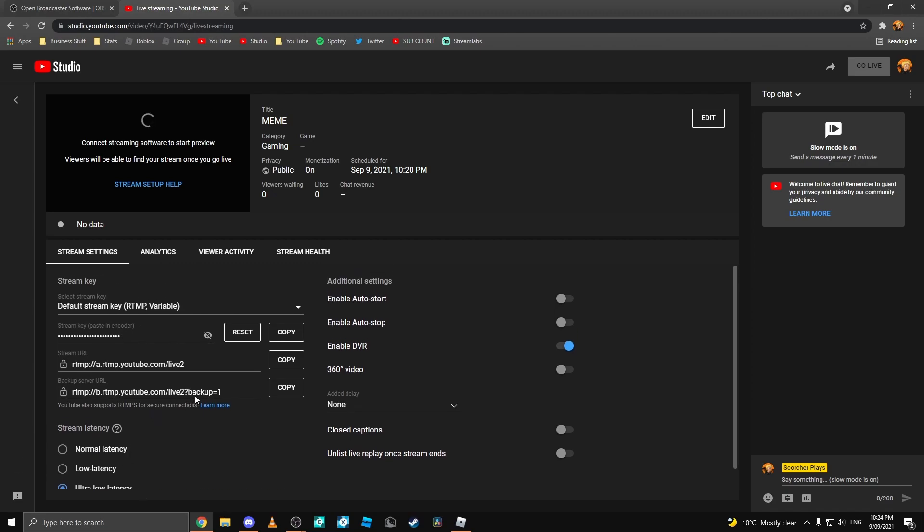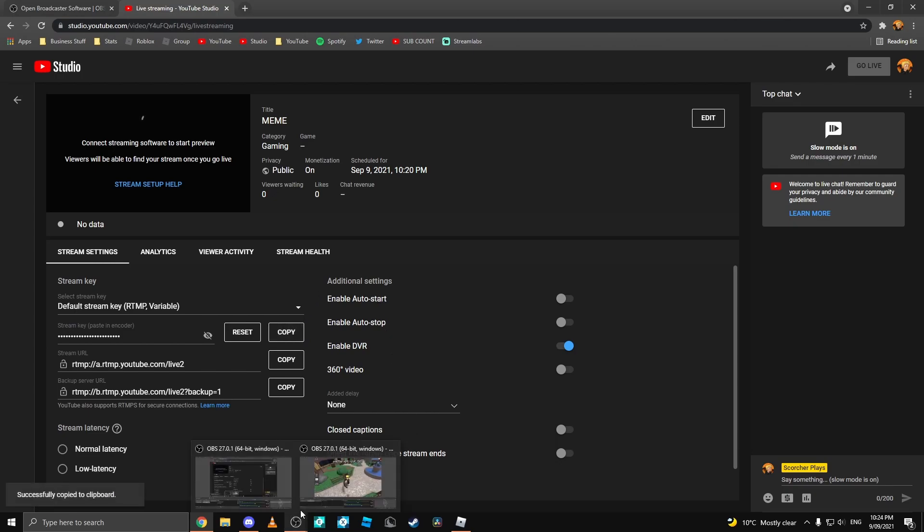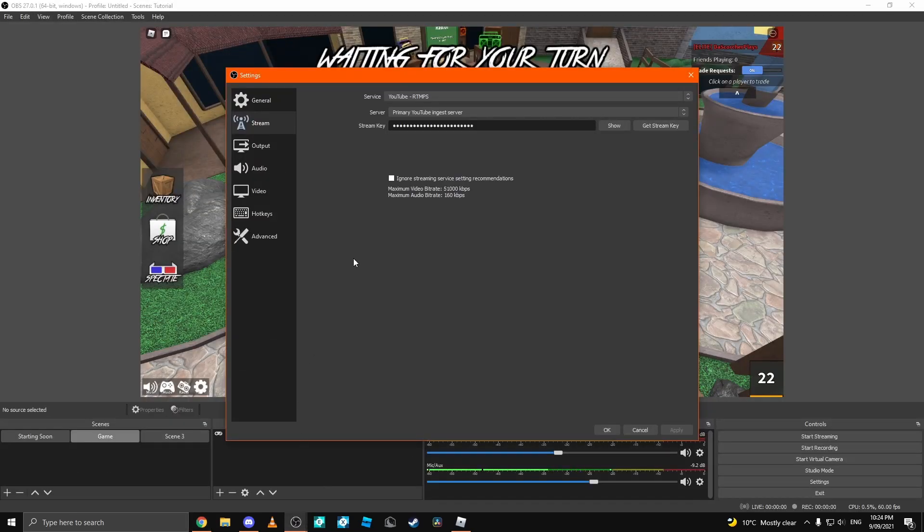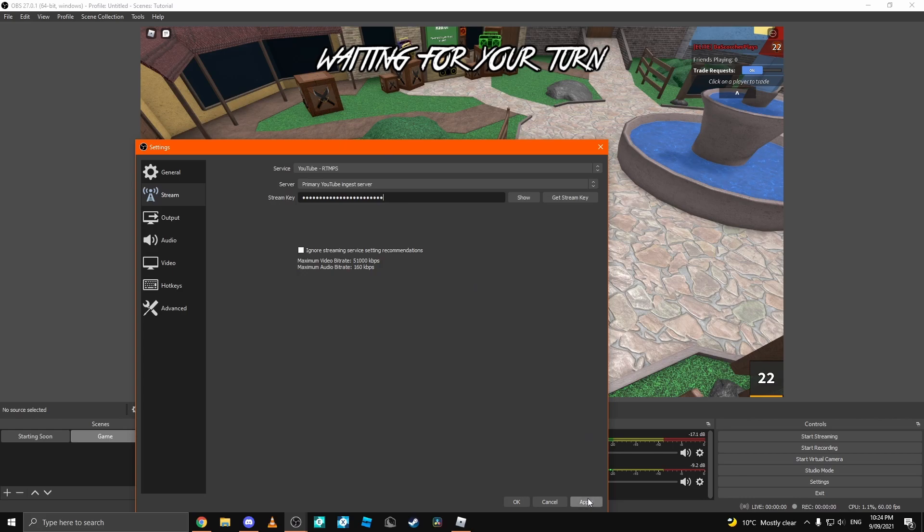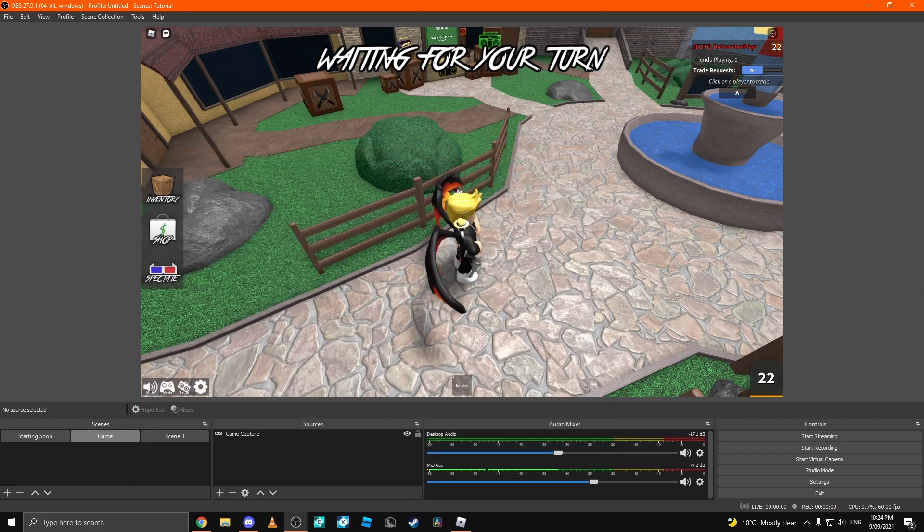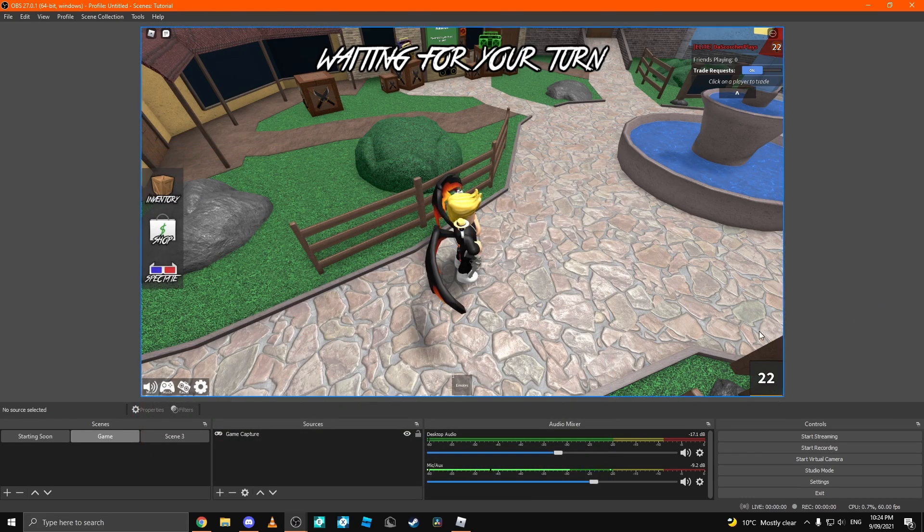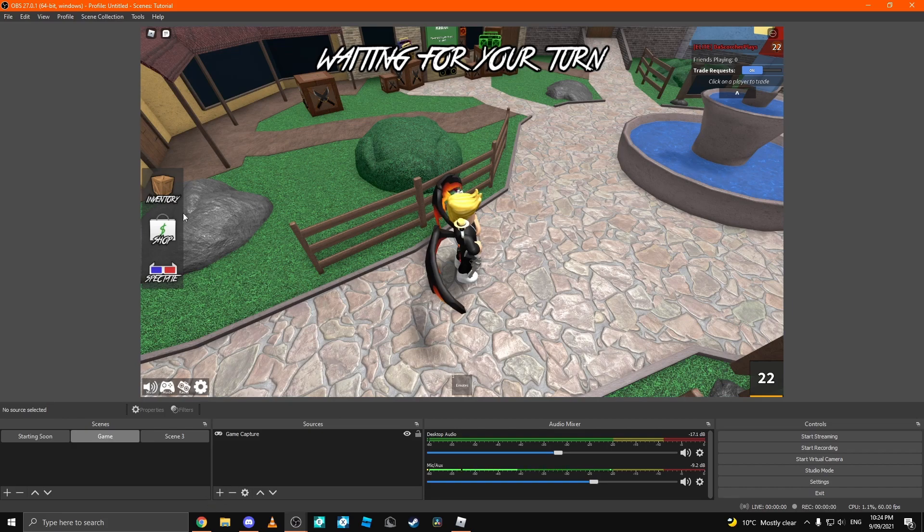Then you can come over to where it says Stream Key, Paste in Encoder, right here on the left. Click Copy. Once you've copied that, head back over to your OBS. Once you're in OBS, grab your stream key and paste it in. Then click Apply and OK. Once you've done that, you can click Start Streaming and you'll go live to your stream.